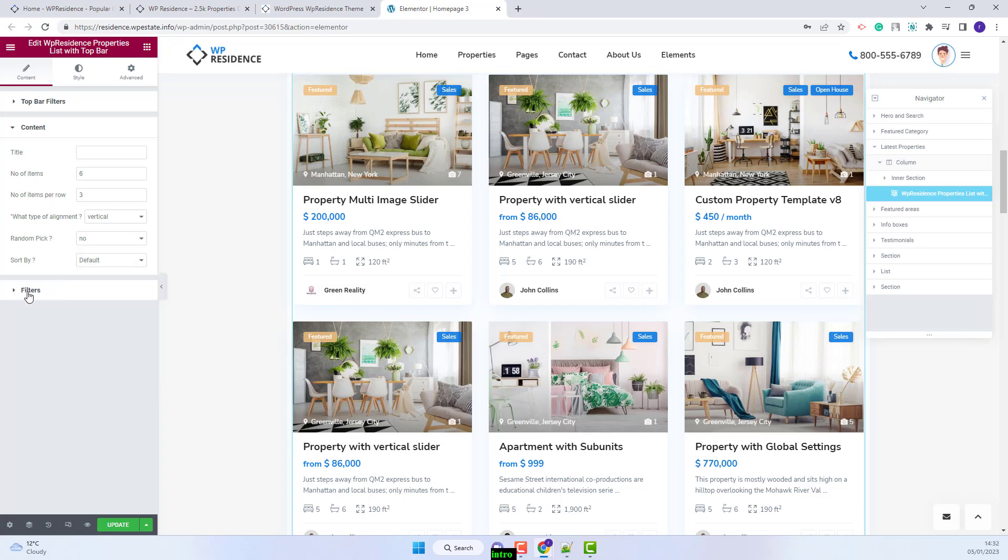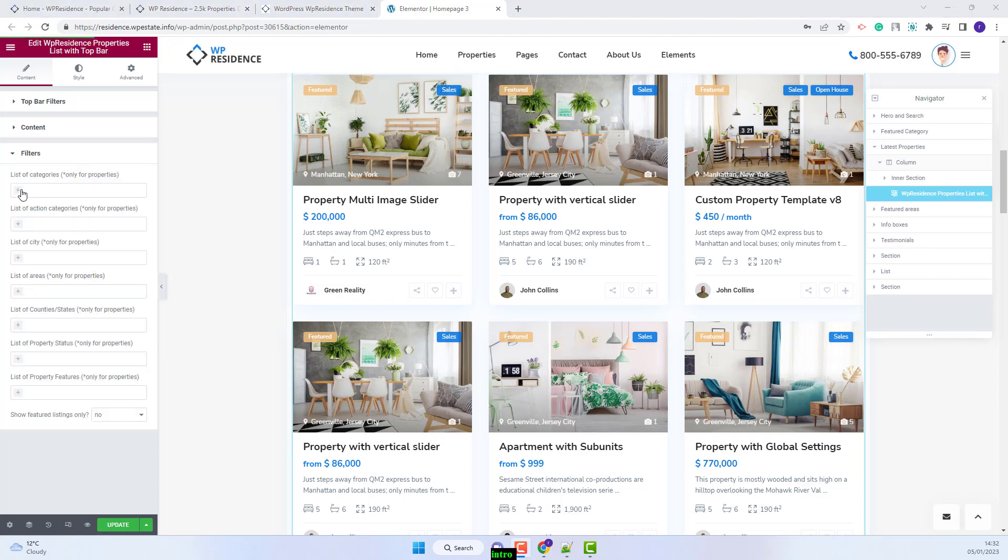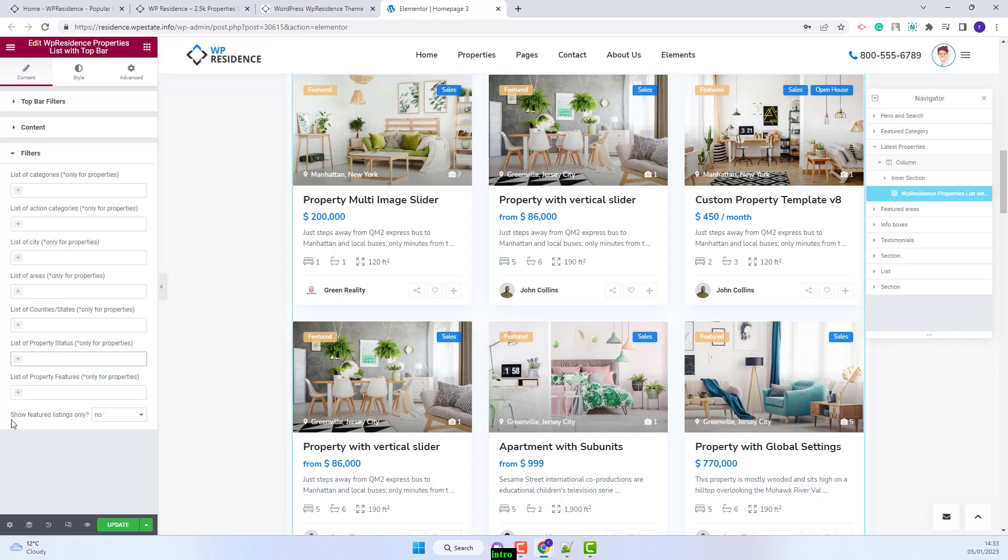Next you will have filters section. Here you will be able to filter the properties shown by categories. And also you will have show featured listings only. If this option is set to no,